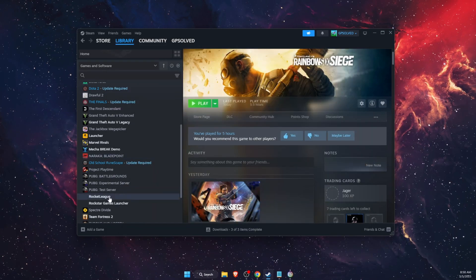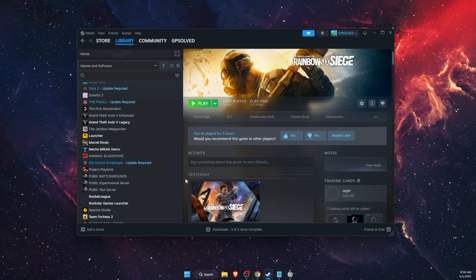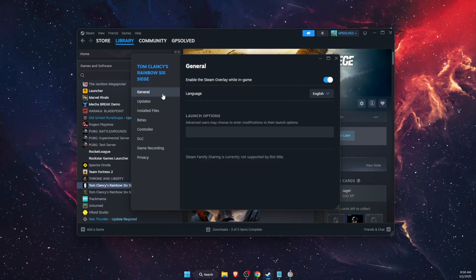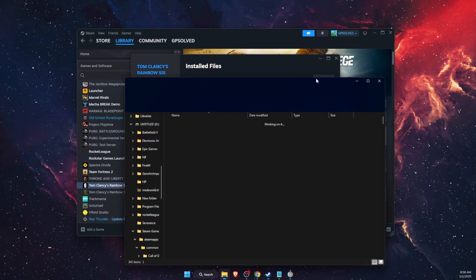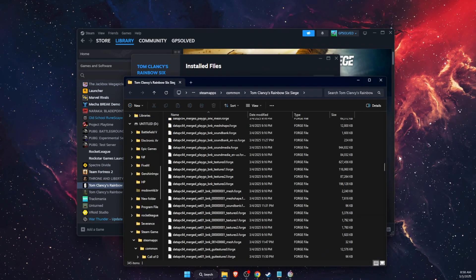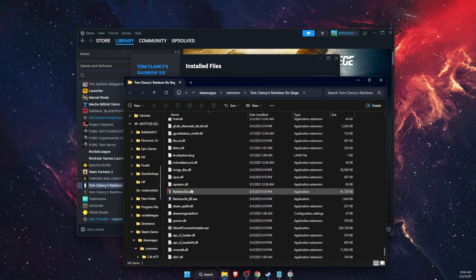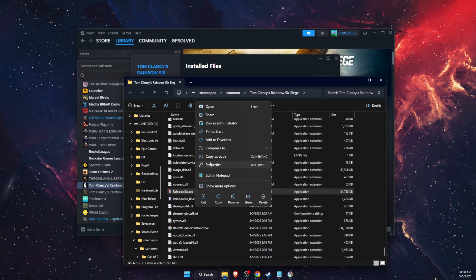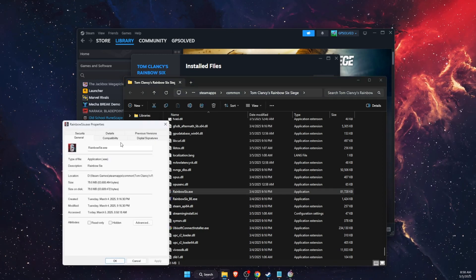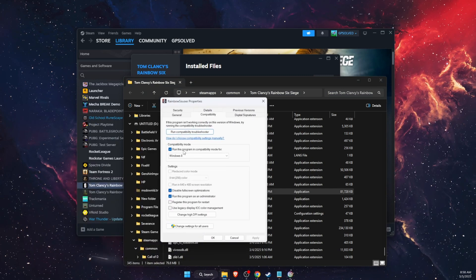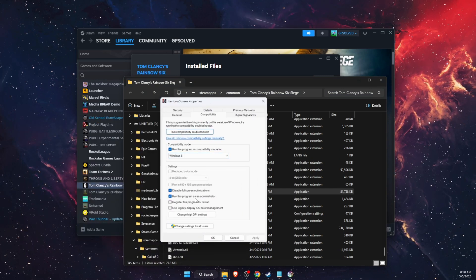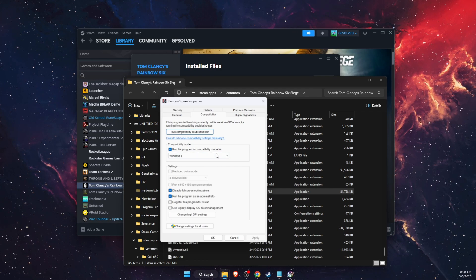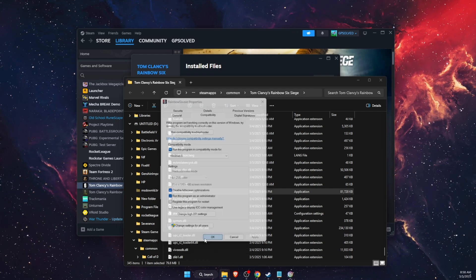Another thing to do is go ahead and open up your game properties again. On Install Files you're going to browse, then scroll down to the bottom of the page and find the Rainbow6.exe file. You want to go to Properties, Compatibility, and then run as admin at the bottom here. Disable fullscreen and run this program in compatibility mode to Windows 8. Apply and OK. Try and see if the problem persists.